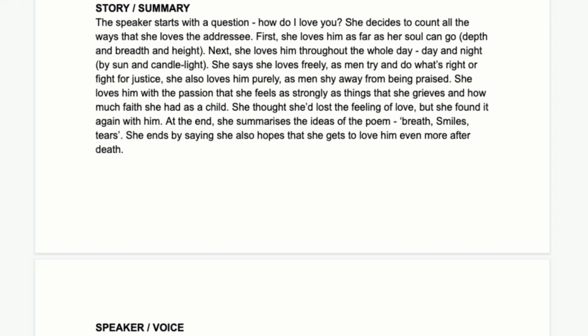She says she thought she'd lost the feeling of love, but she found it again with him — maybe she was really idealistic about love at some point, it didn't work out, and she didn't think she'd have love again. Now she's found it with this man. At the end, she summarises the ideas of the poem with the list: breath, smiles, tears.